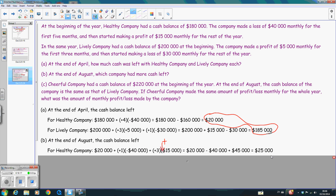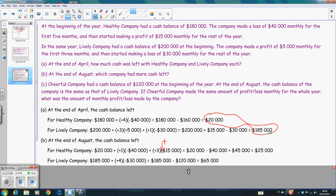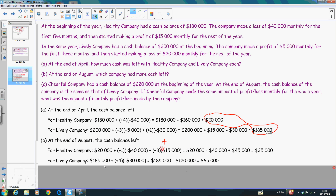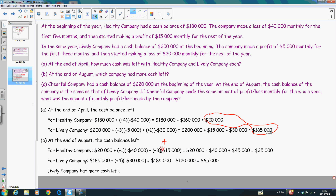Therefore, in this case, you can find that the Healthy Company has a cash balance of $25,000 at the end of August. Similarly, to calculate the cash balance for the Lively Company, we start from the cash balance at the end of April, and then it makes a loss for the following four months. That's why we add positive four times negative $30,000 — this negative emphasizes that it is a loss. At the end, the Lively Company has a cash balance of $65,000. Therefore, in this case, the Healthy Company has more cash left.